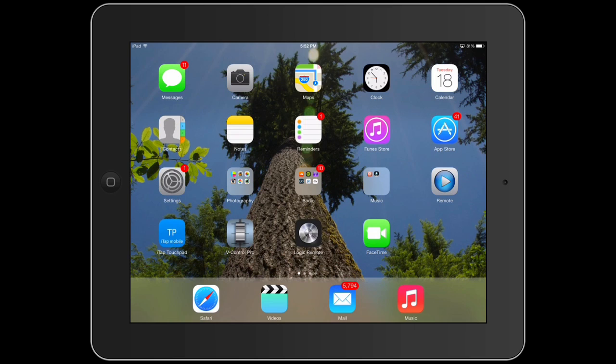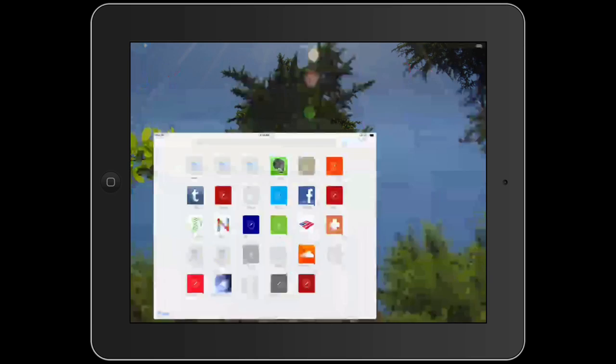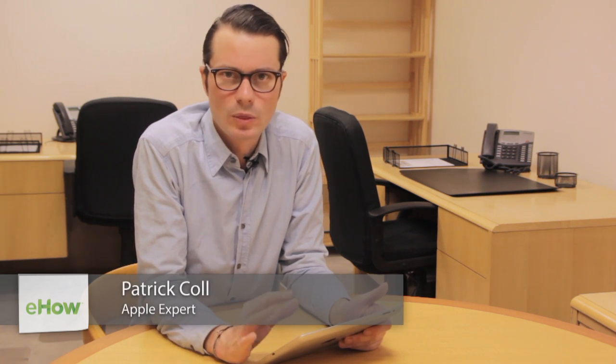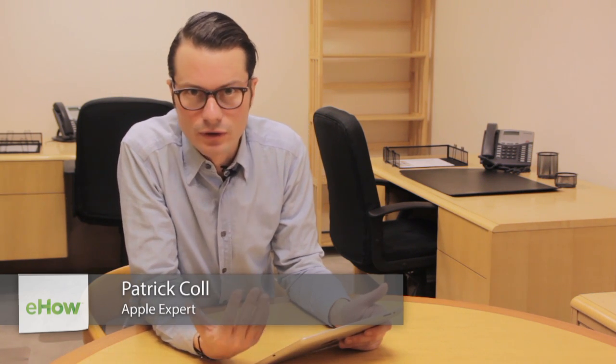Hi, I'm Patrick Call and I'm here today to talk about disabling privacy browsing on an iPad. So you may have your iPad and you've turned on the privacy browsing or someone's done it for you and you can't turn it back off, you're wondering how to do it.